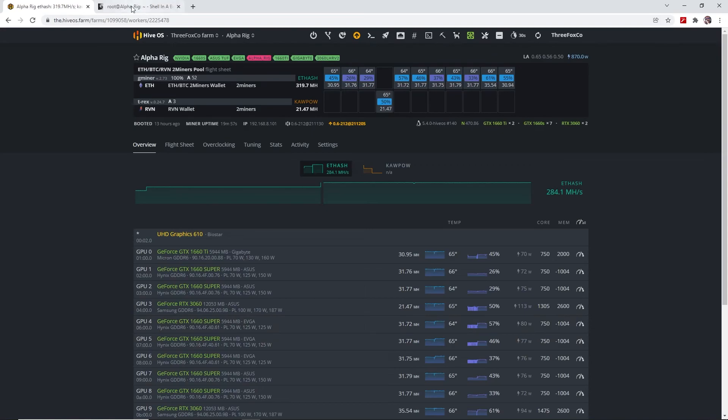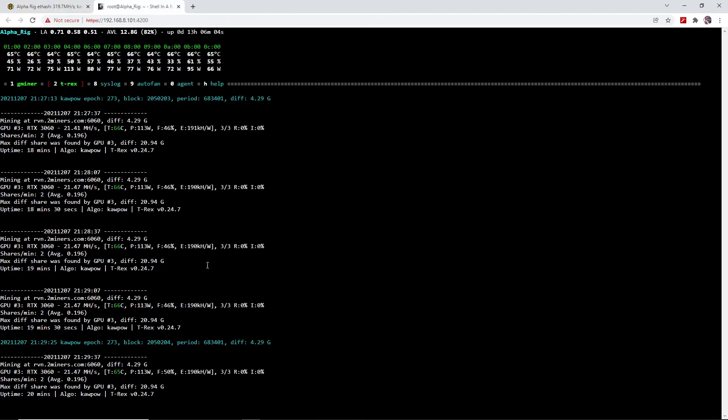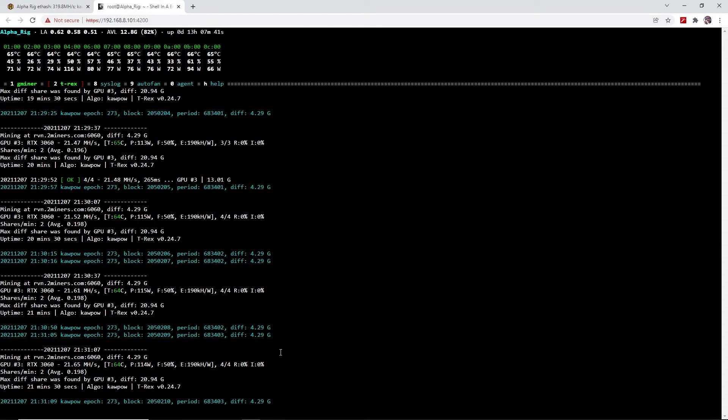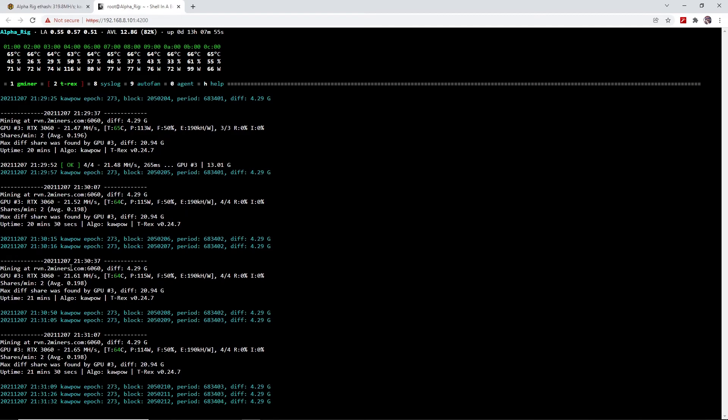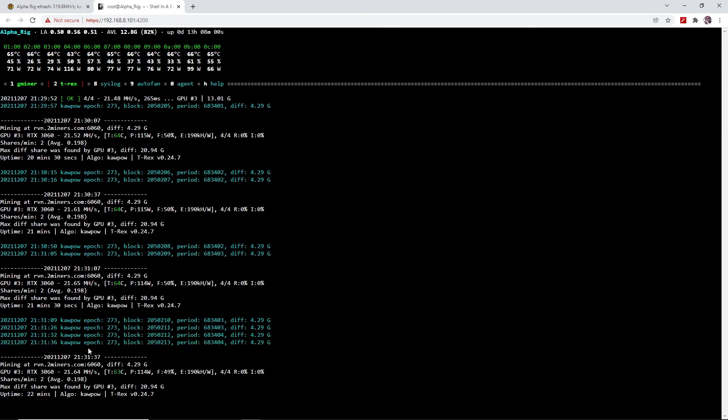Let it run for a few cycles. We ran the miner now for about three cycles after we changed the memory overclock, and you can see we went up slightly to 21.52 megahashes. The efficiency is still at 190 kilohashes per watt. On the next cycle we've got 21.61, 21.65, 21.64, and our efficiency still stays at 190 kilohashes per watt, although we had a slight increase up to about 114 watts, 115 watts.